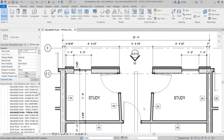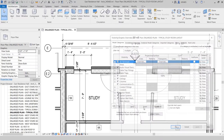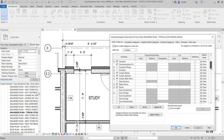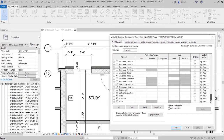In past releases, it was time-consuming to hide the non-core layers of walls on plan views. Revit 2022 introduces a parameter to help you display only the wall core layers quickly and easily.